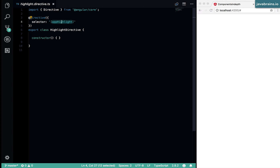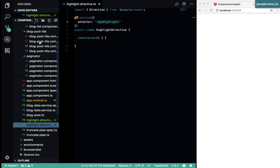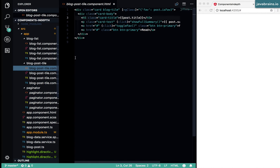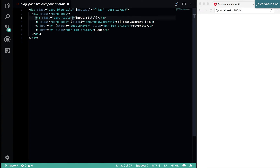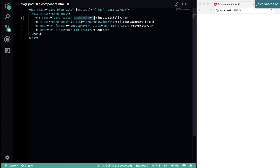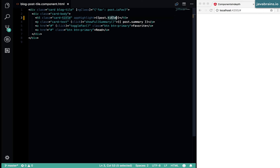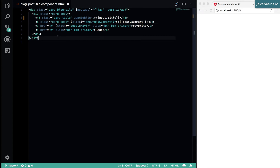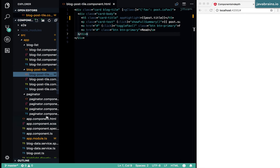The selector here is called app highlight. You can use it on any element to apply this directive to that element. What I can do is go to my blog post title component and apply this to the title. The way I apply it is by using this attribute — a directive is meant to be used as an attribute. By applying this attribute, I have applied this directive to my title element, which is the h5 element. I can apply this to any other element — the paragraph, the anchor tag. A directive is meant for reuse, so you can apply it to multiple different elements.